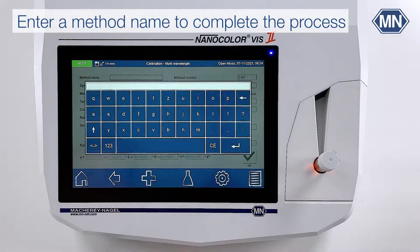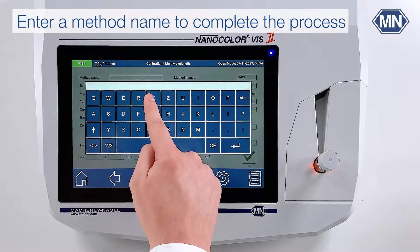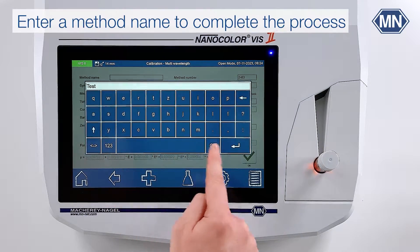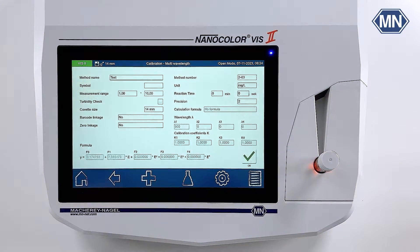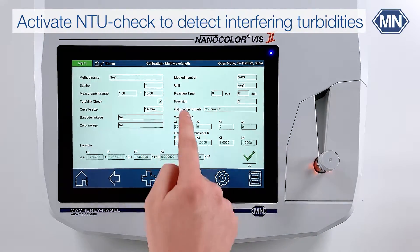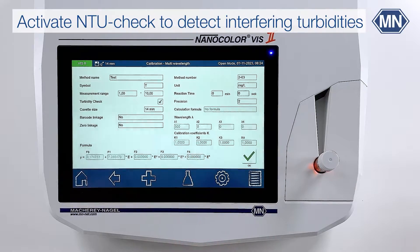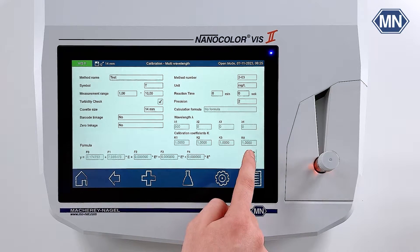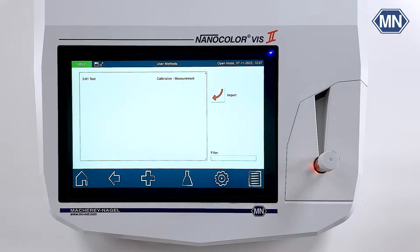The last step is to enter a name for the method and the symbol to be displayed by the photometer. We always recommend enabling the unique NTU check to automatically detect interfering turbidity in your samples. When you confirm the creation of the method, it will be saved in the list of user methods in the special method menu.